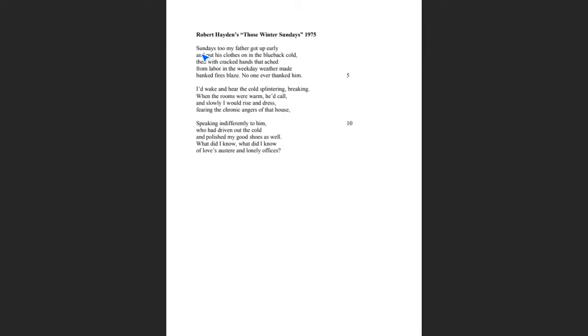So look at the first line here. The first line reads, Sundays too my father got up early. That line inverts the syntax of this poem, because the way that we would normally speak this, we would normally say, my father got up early also on Sundays. Right here, right off the jump, we're looking at syntax. But whenever a poet plays with syntax, you need to ask yourself, why is the poet doing that?